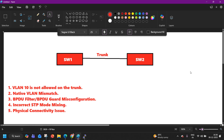You can also configure different native VLANs to test, because in real-time production networks, engineers perform these kinds of tasks. This was a basic but very important real-time network troubleshooting scenario. Most of the time you will find these kinds of issues in networks with multiple switches.